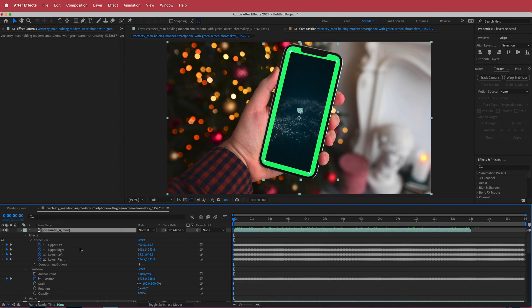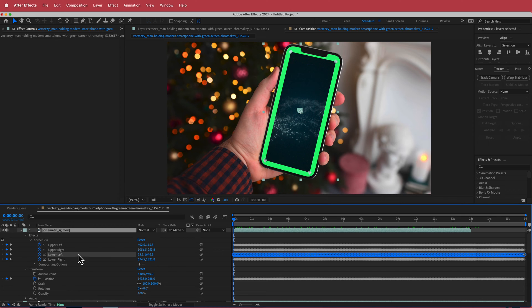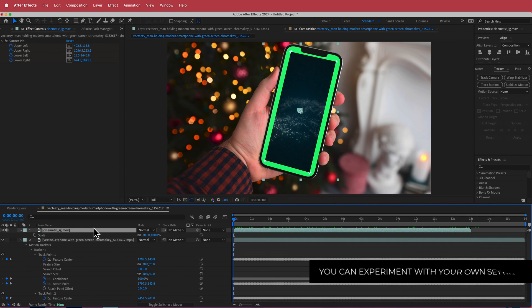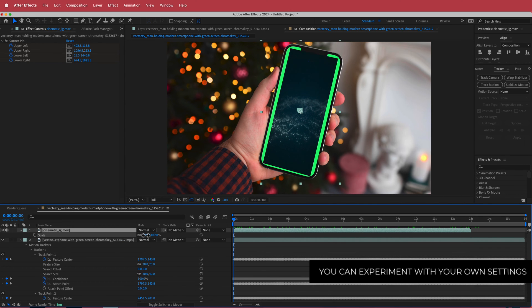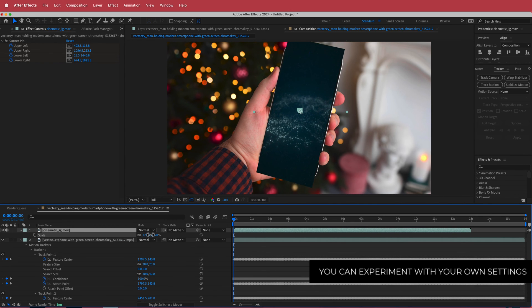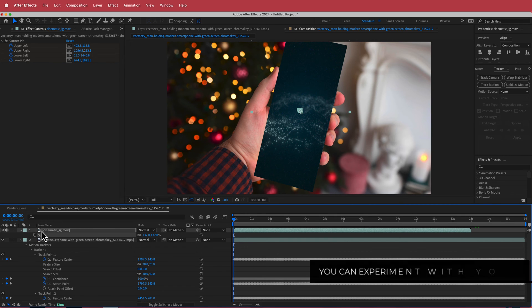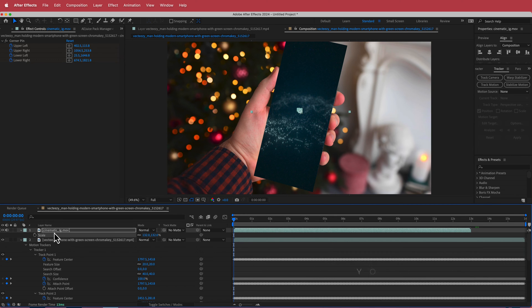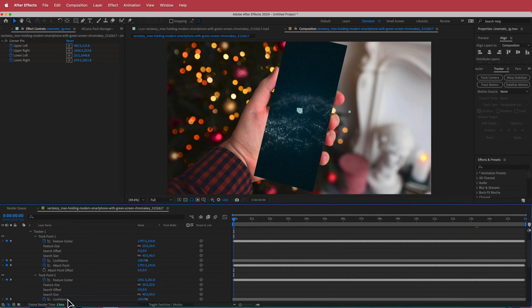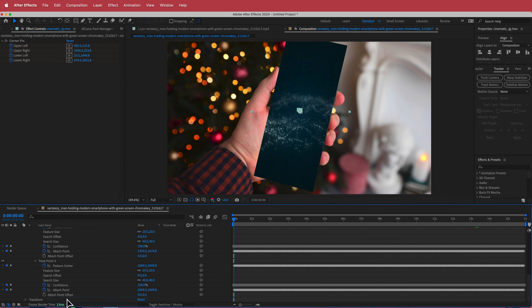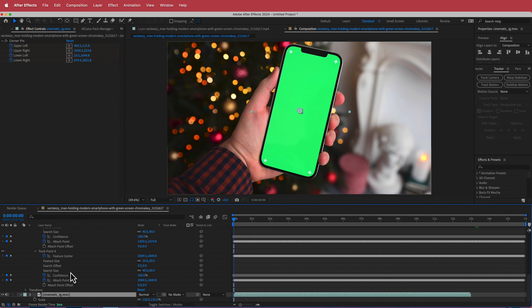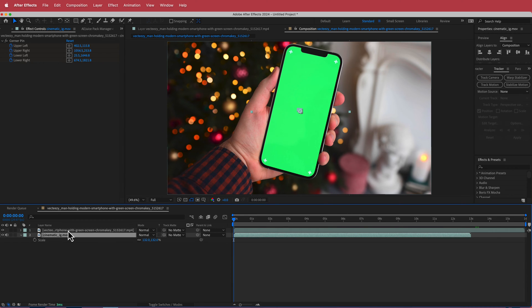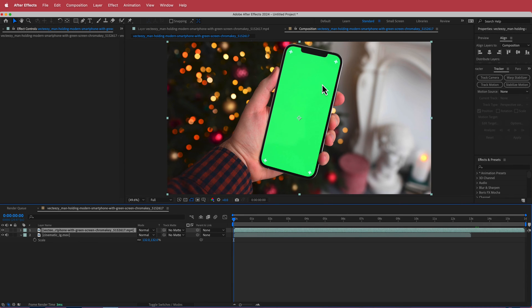Now it's obviously too small so what we're going to do here is we are just going to press S for scale and we're just going to scale it up. So it doesn't matter if we go over because what I'm going to do is I'm just going to drop it underneath my other layer.